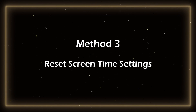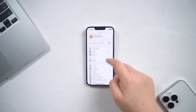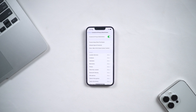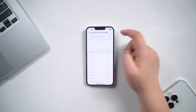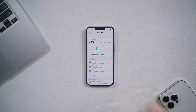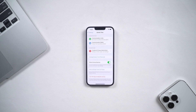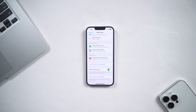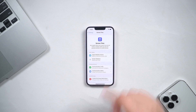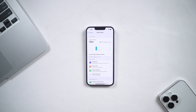Method 3: Reset Screen Time Settings. Open Settings and select Screen Time. Click on Content and Privacy Restrictions, then turn it off and on again. Return to the previous screen, slide down to the end and turn off Screen Time. Then open App and Website Activity again. Now you can reset the screen time limits.